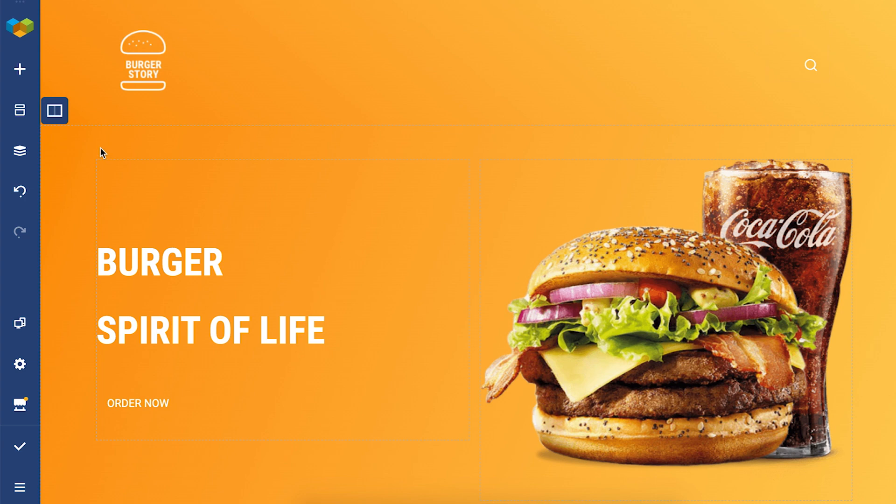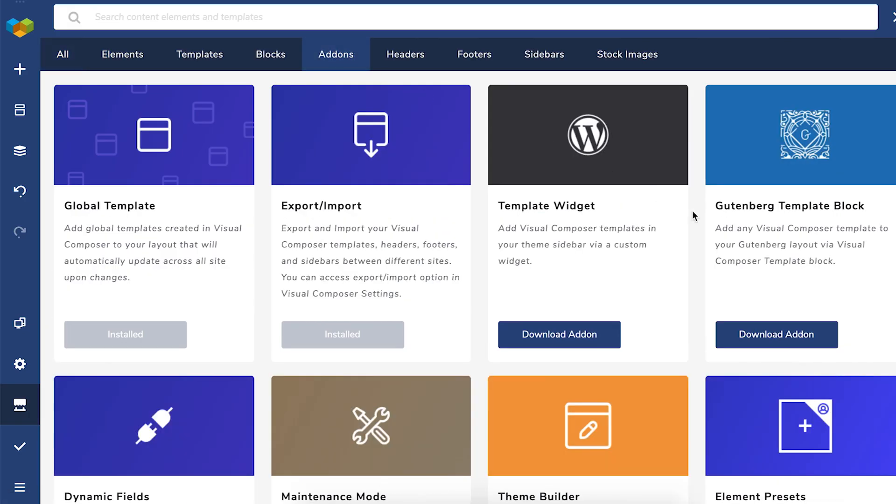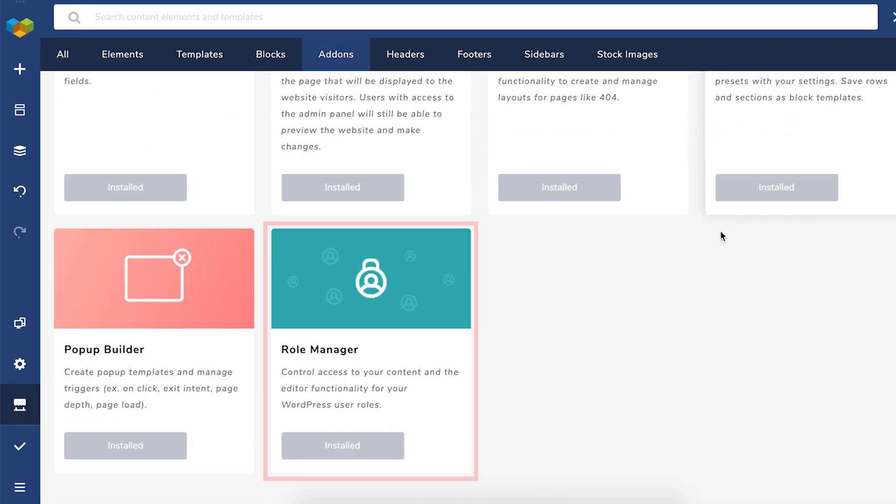Let's start by opening a page and the first thing you'll have to do is open the Visual Composer hub, then the add-on tab and download the role manager add-on.